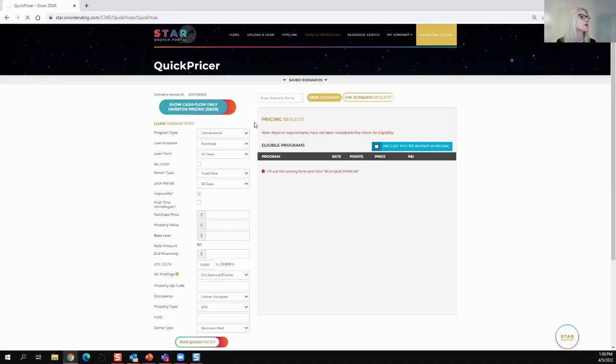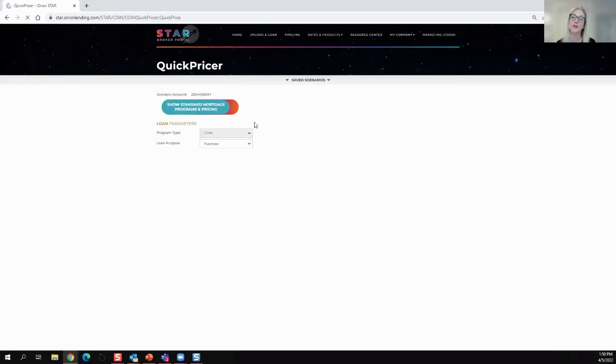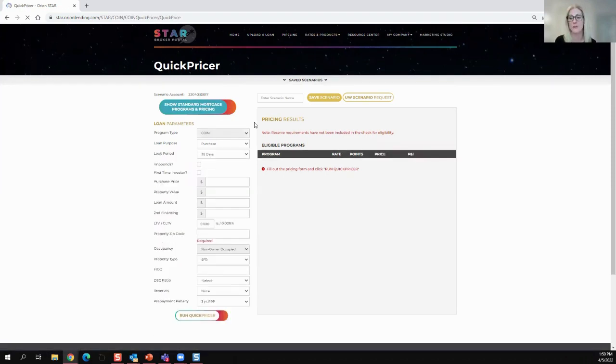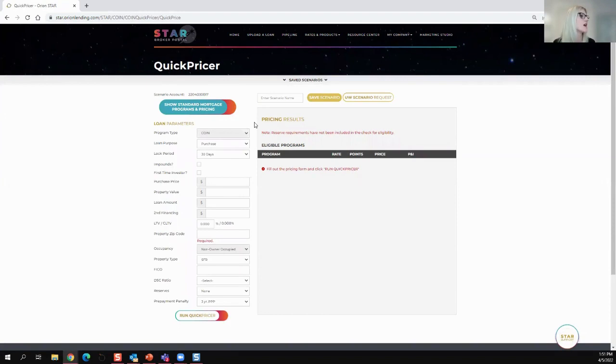And we are going to then go into our whole other part of the Star Portal that just deals with the DSCR Cash Flow Investor Loans.